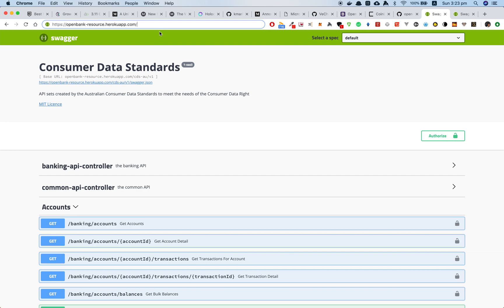I also deployed the services on Heroku, so you can check it out from here. Thank you for watching.